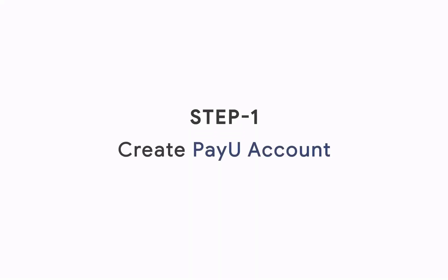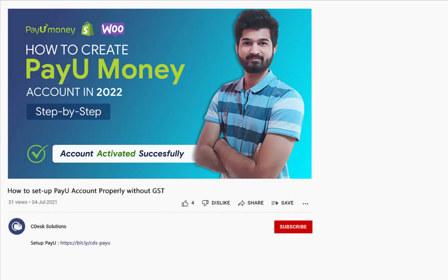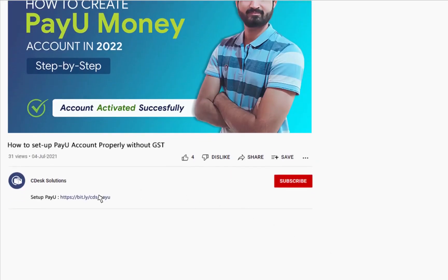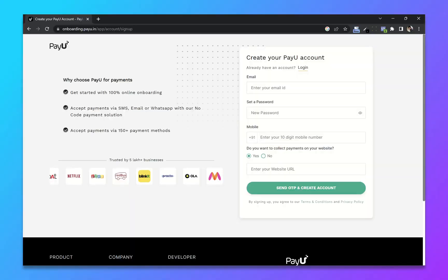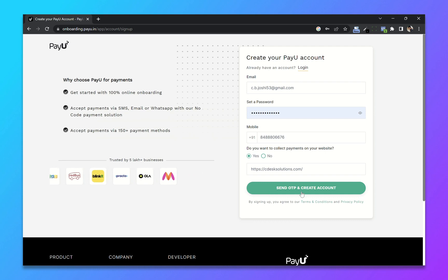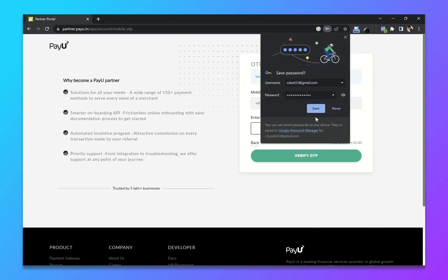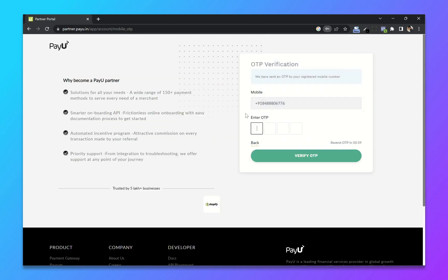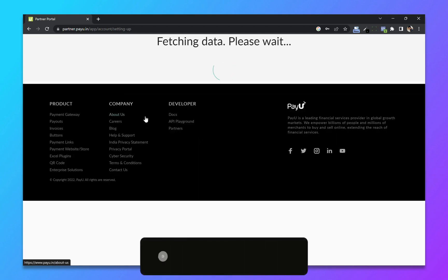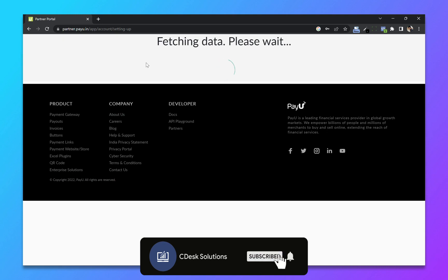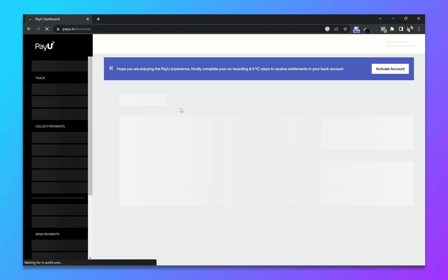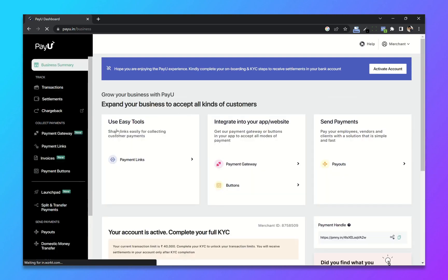Step 1: Create PayU account. Go to the link in the description and you will be redirected to onboarding.payu.in. Fill out all these details and click on send OTP and create account. Enter the OTP sent to your mobile number. And our PayU account is created.